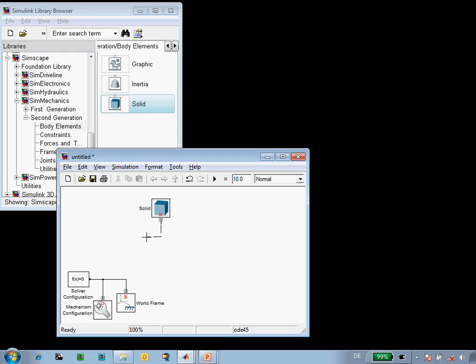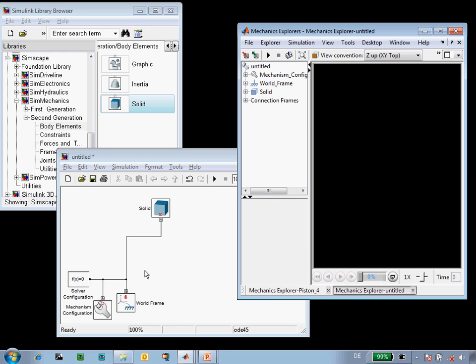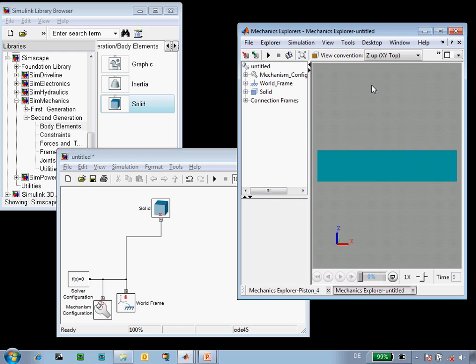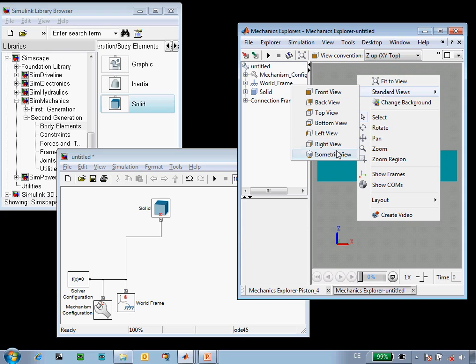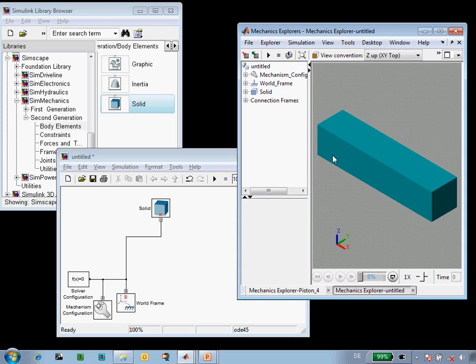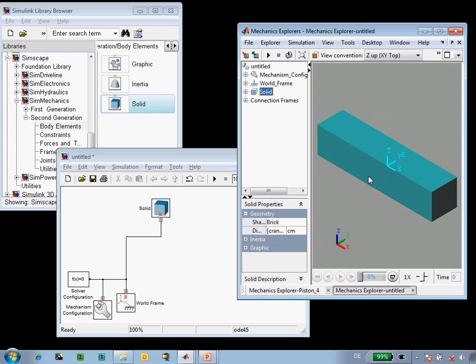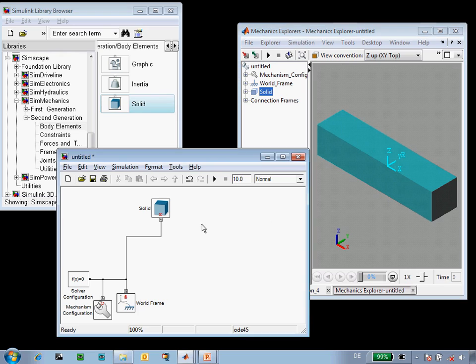We'll now connect this solid to the world frame, which defines the global reference for our mechanism, and update the diagram. In the Mechanics Explorer, we get a 3D representation of our crankshaft. We can see that it only has one coordinate frame, and we need at least two, one at each end to connect it to the next parts in the chain.